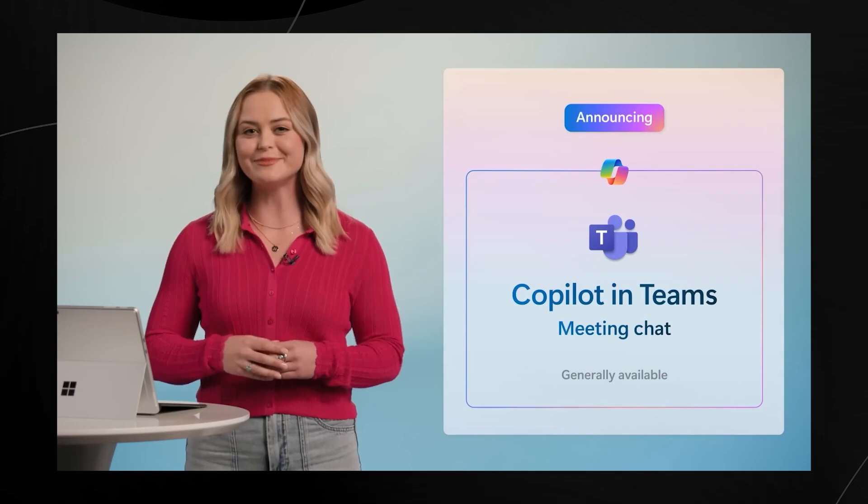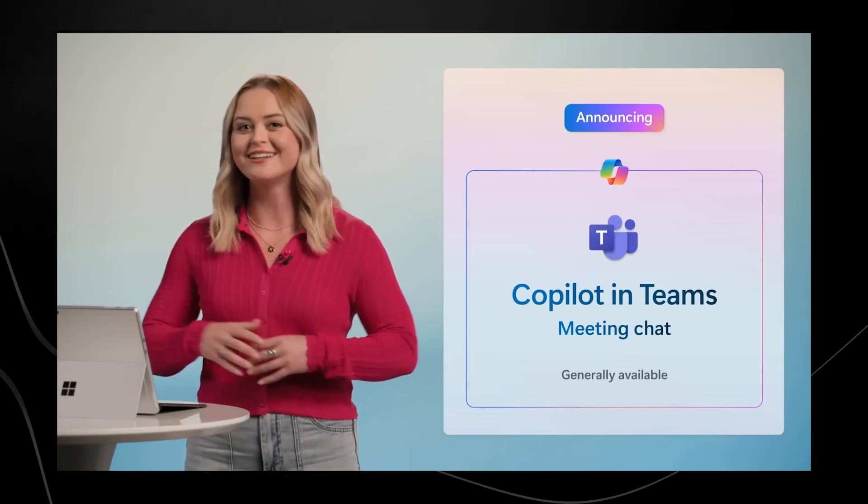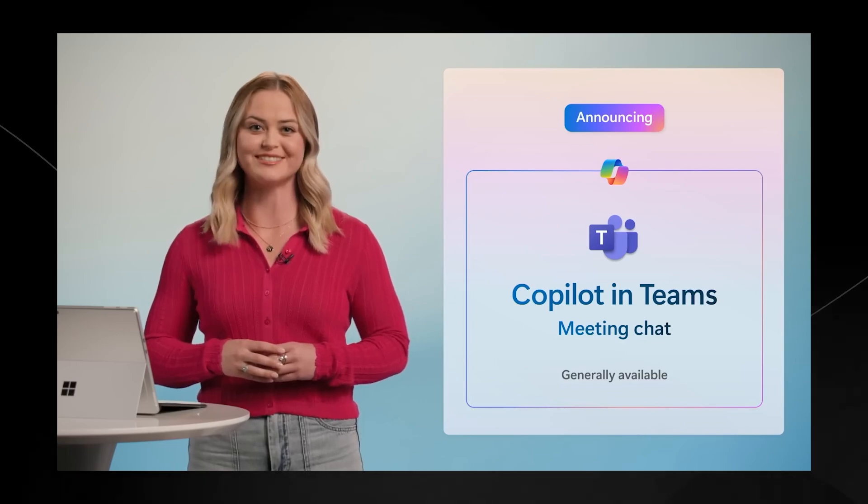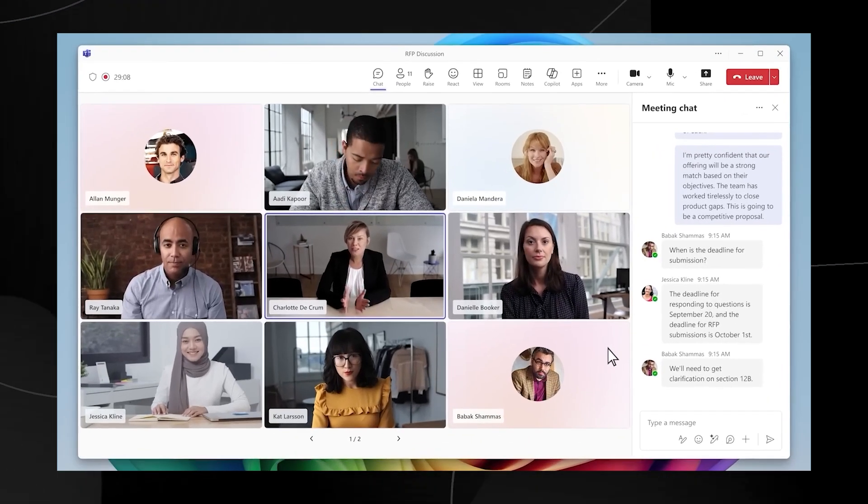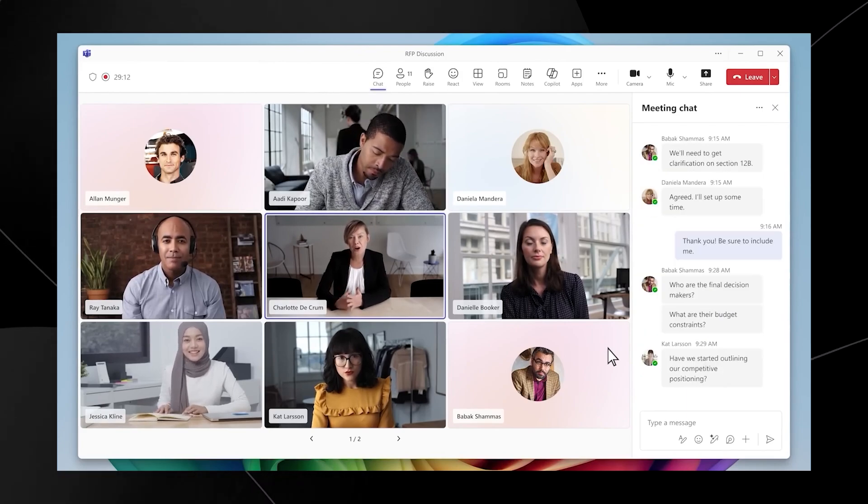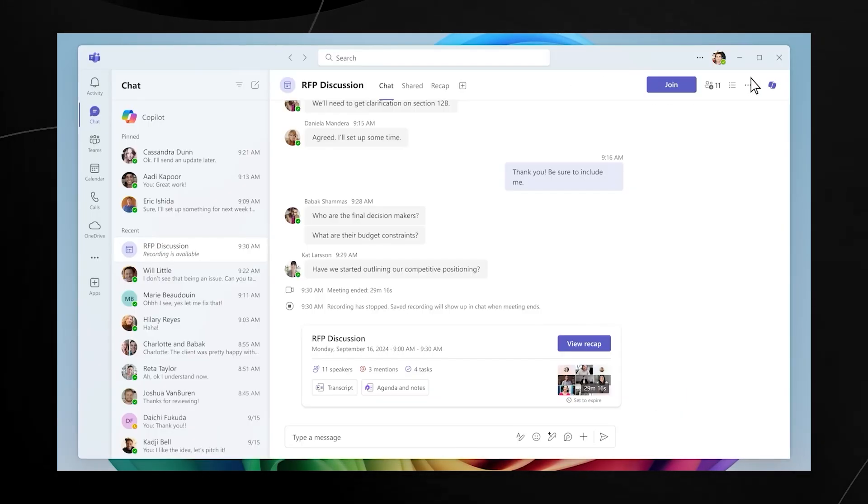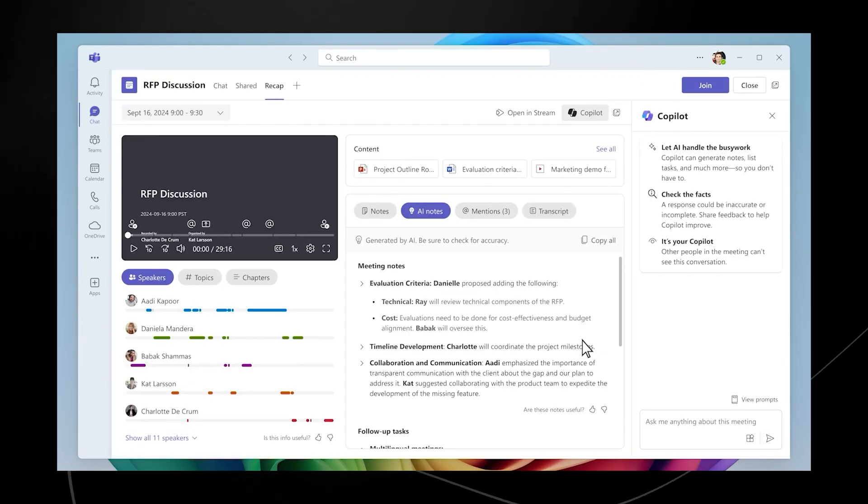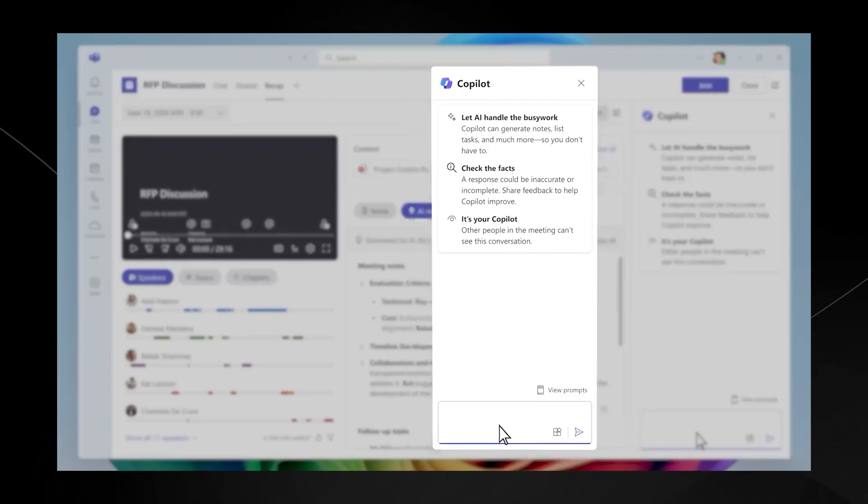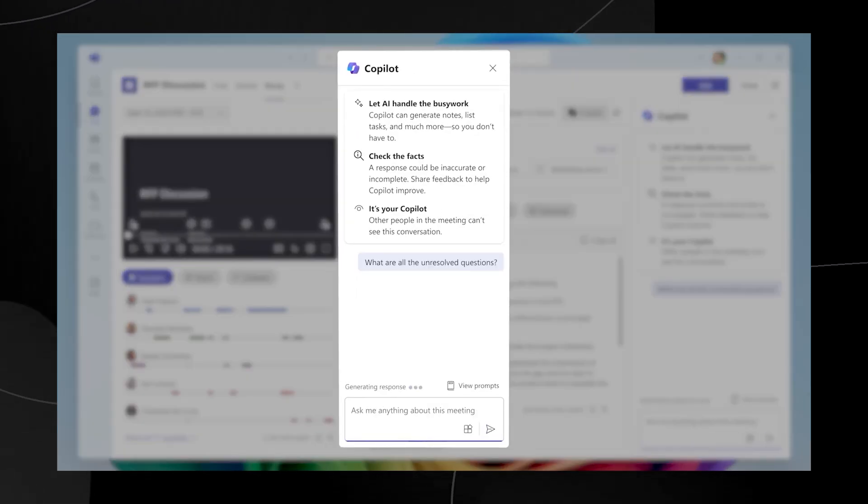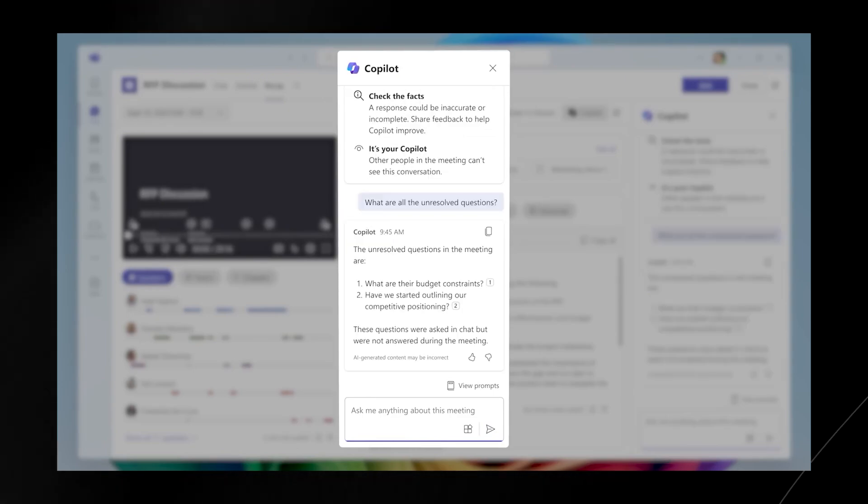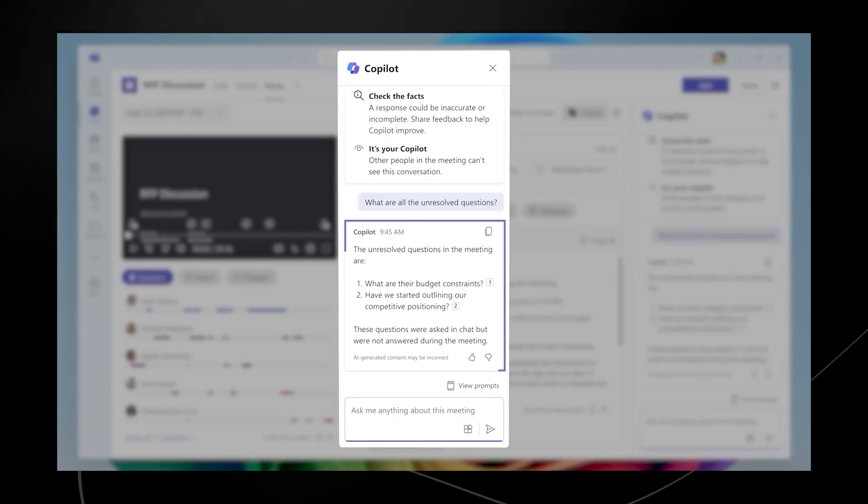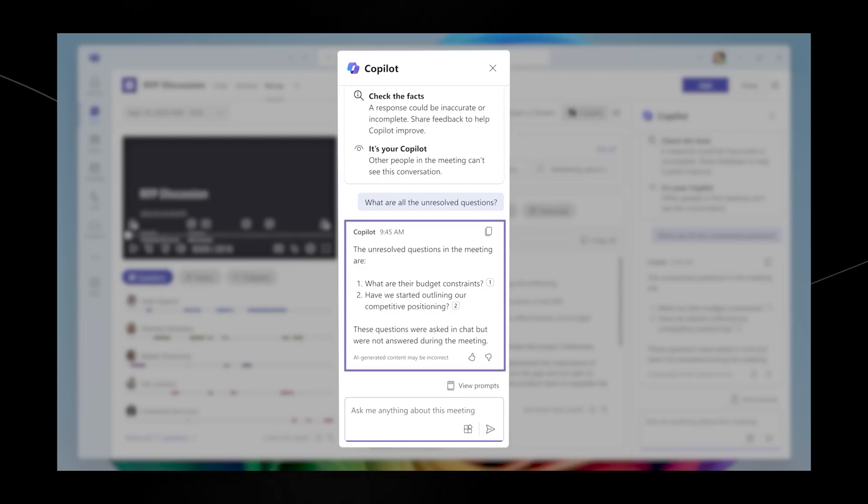Copilot in Teams can now reason over both the meeting transcript and the meeting chat to give you a complete picture of what was discussed. You meet as a team to discuss the customer's RFP. As the meeting wraps, you think you might have missed some important questions in the chat. Now Copilot in Teams captures this valuable high bandwidth conversation. Let's ask Copilot about any questions you may have missed. It quickly scans what was said and what was in the chat, looks for questions and checks if any were left unanswered. Now you have a list of the open questions so you can follow up and close the loop with the team.